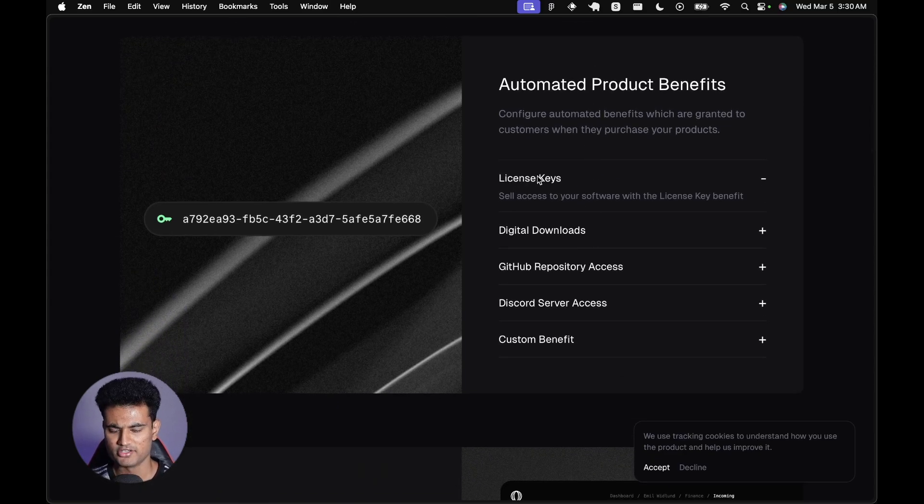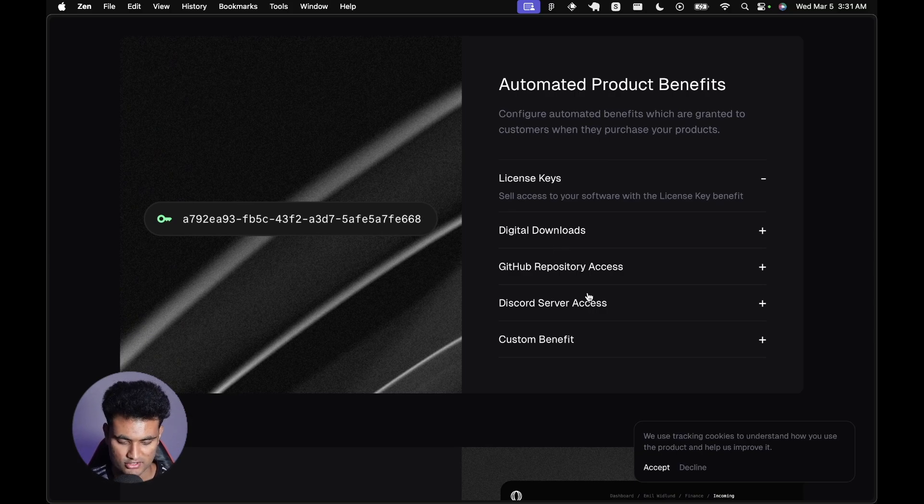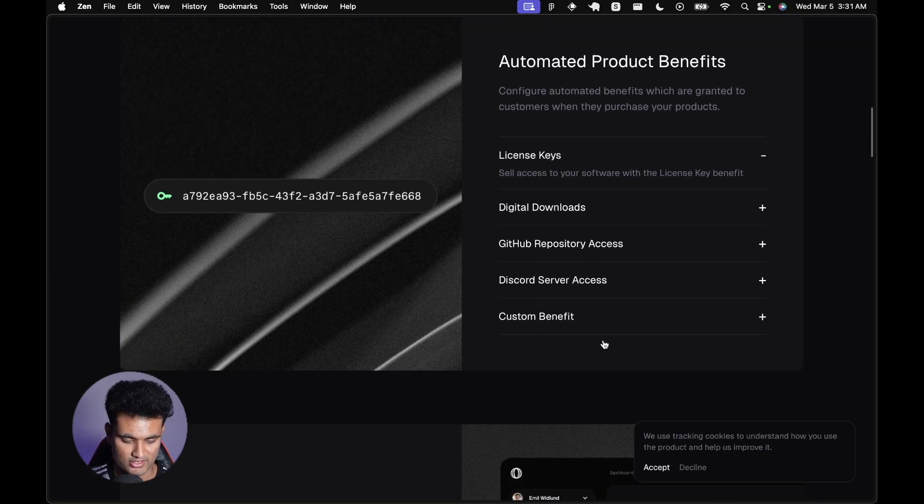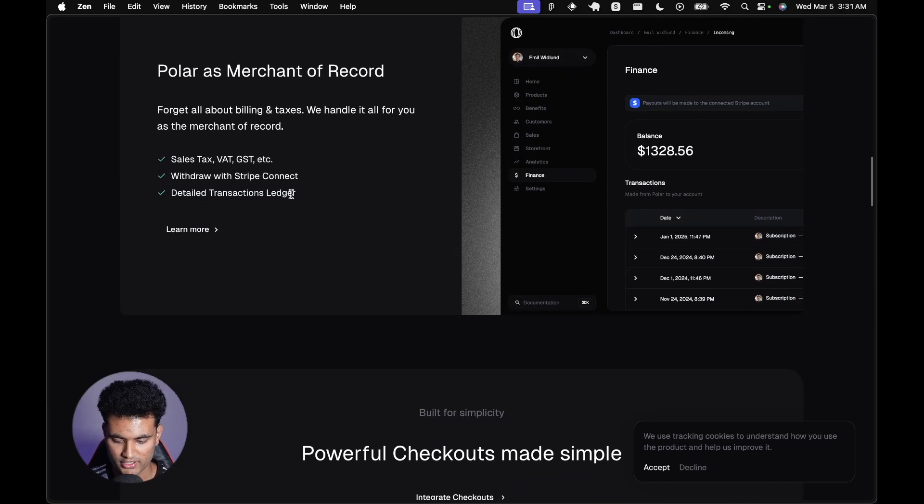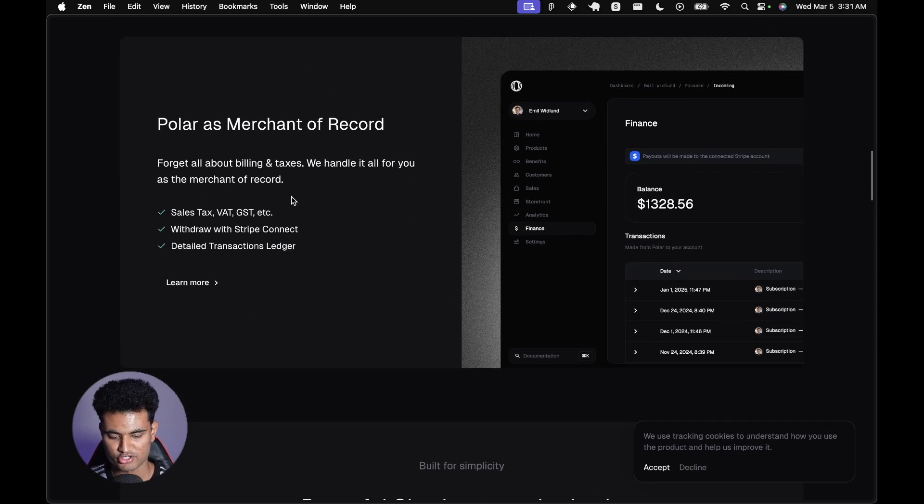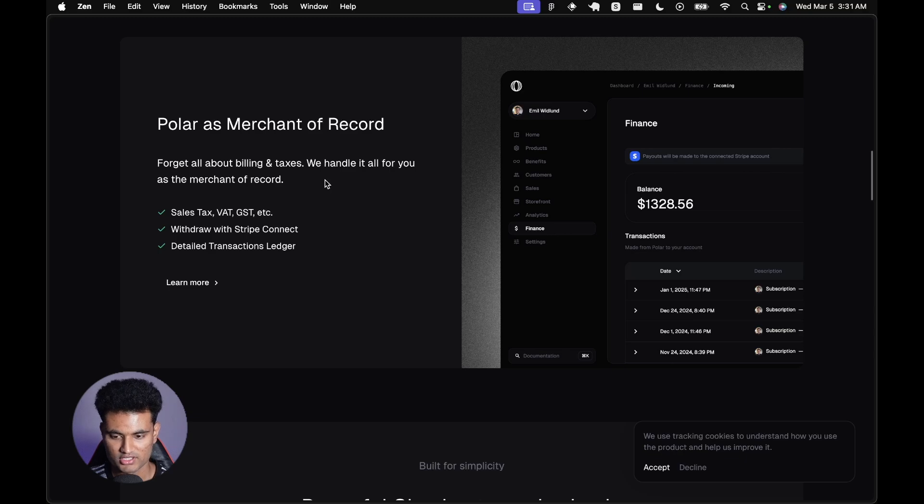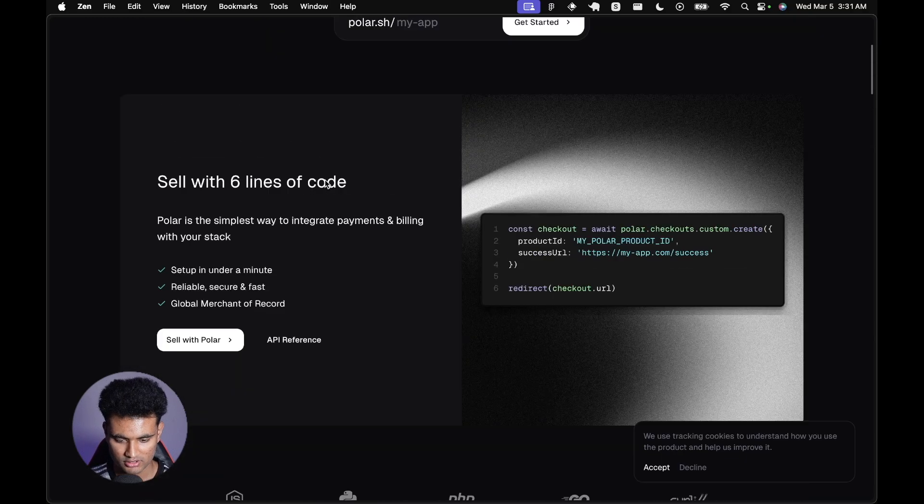You can also have benefits like license keys, digital downloads, automatically give GitHub repository access, Discord server access, and custom benefits. It also has the benefits of merchant of record. I'll just leave it here for you to read, but we are here for the developer experience part.